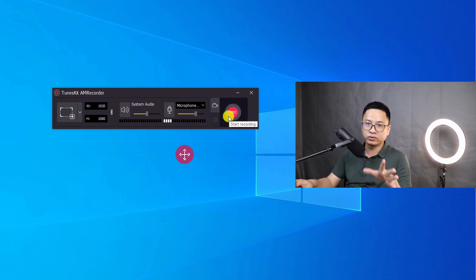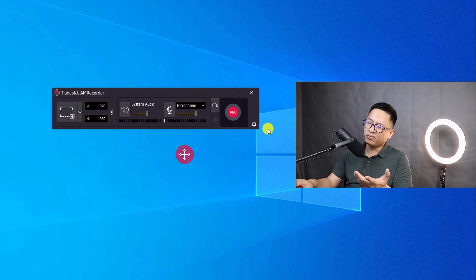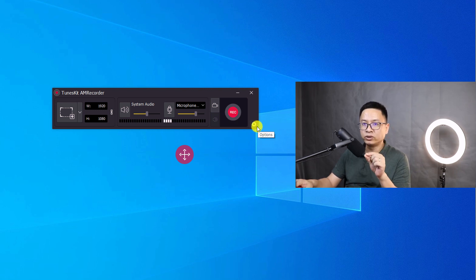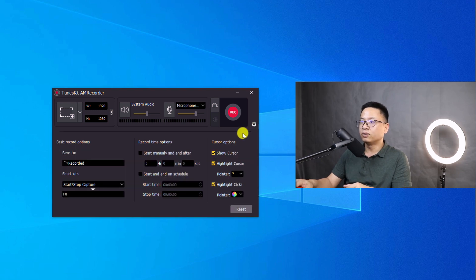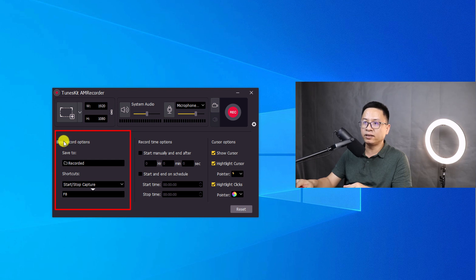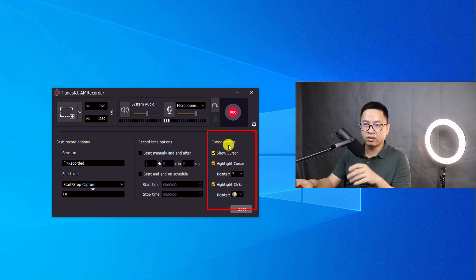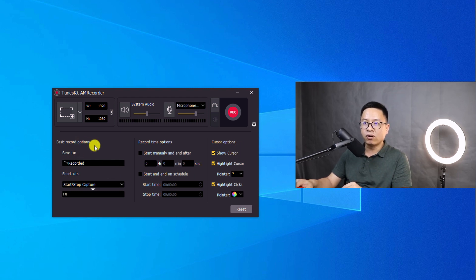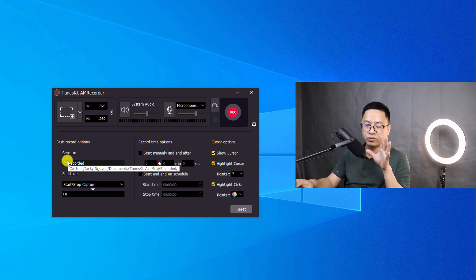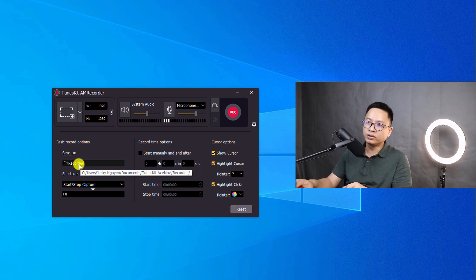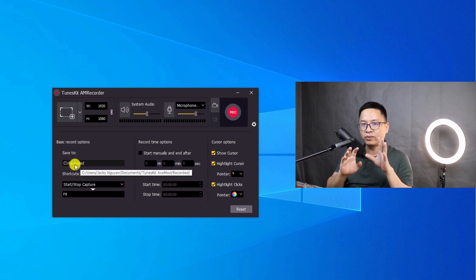For those who want more settings, click the gear icon. We have three options: the basic record option, the record times option, and the cursor option. Under basic record options, you have the option to set the save folder for your screen recording — this is very important because this is where your recording will be saved if the program crashes.